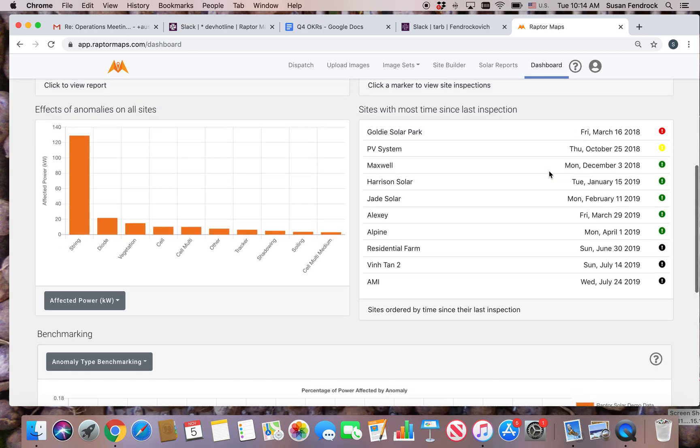Access the three views of effects of anomalies on all sites by clicking on the grey button. Affected power in kilowatts breaks down power loss by anomaly type and kilowatts affected power.